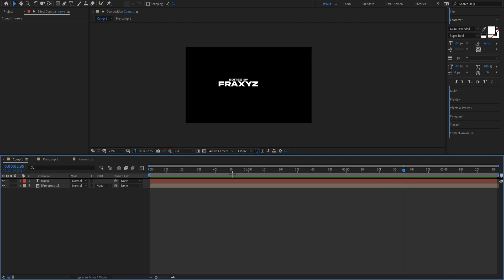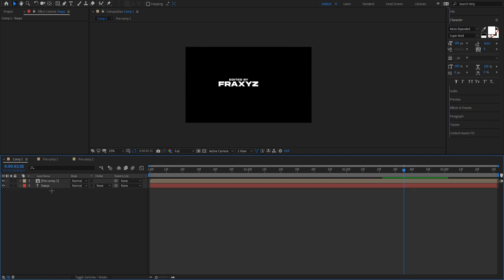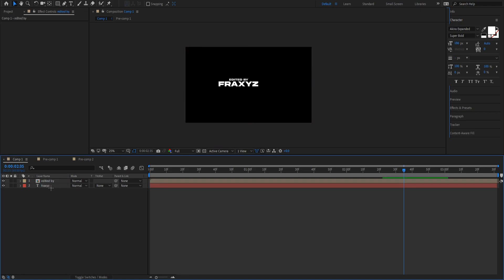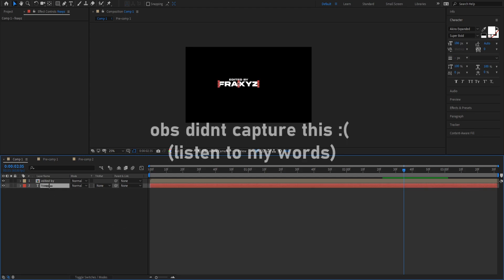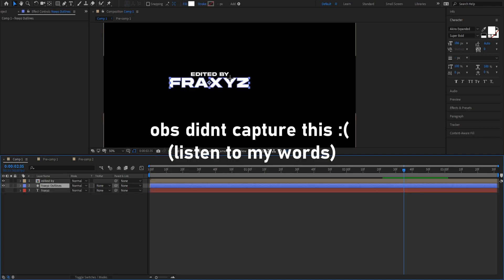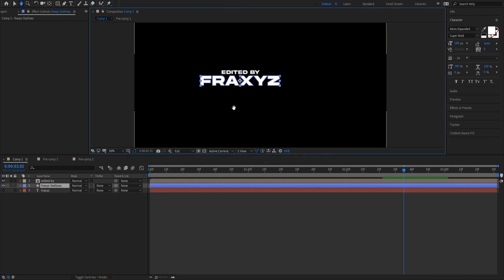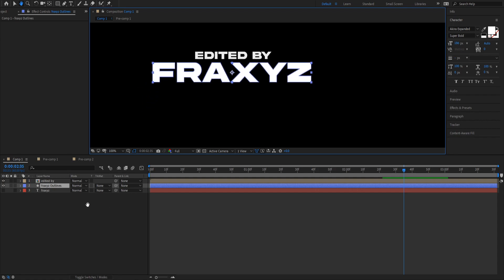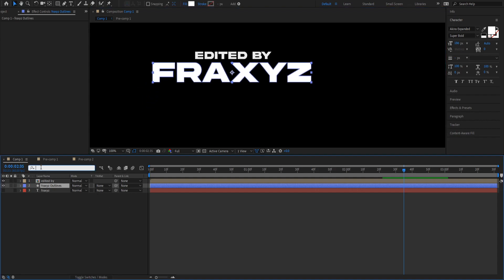Next, drag this layer so it's on top and rename it 'edited by' — press Enter to rename. Always rename your layers because when you have hundreds of layers you won't know what anything is. Trust me, I've been doing this for years. Then right-click and go to Create > Create Shape from Text, which will create a blue outline for it.